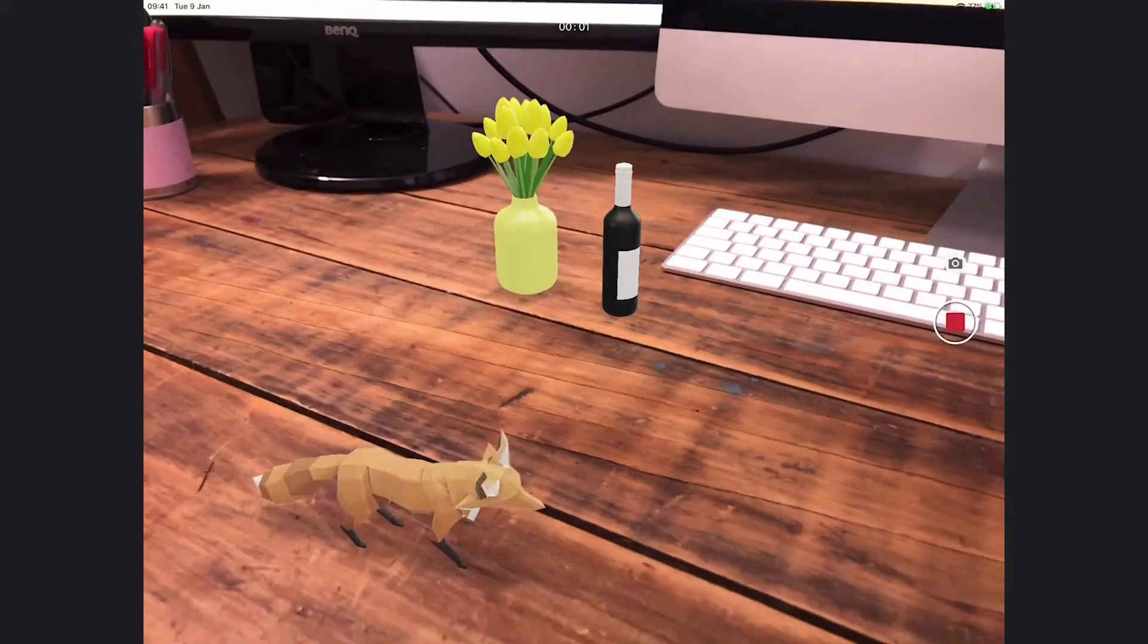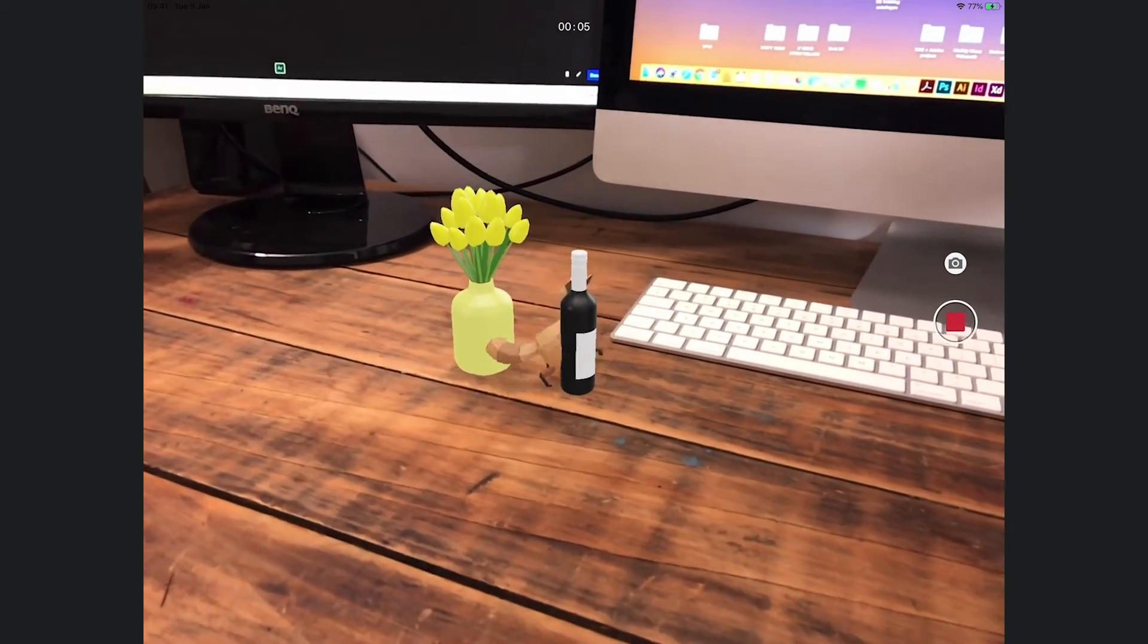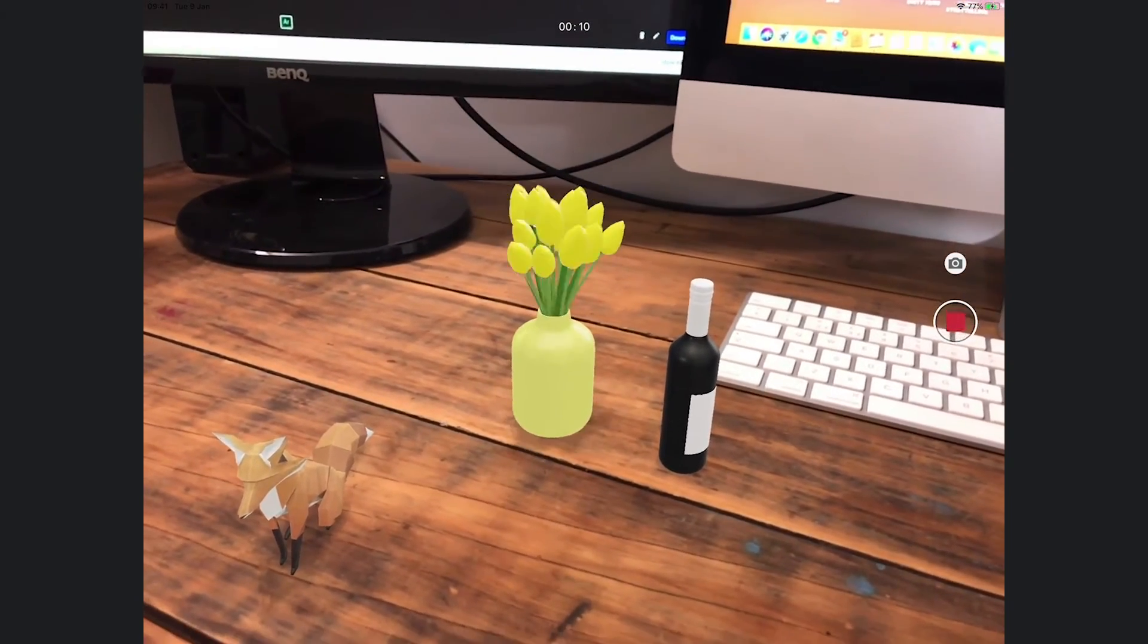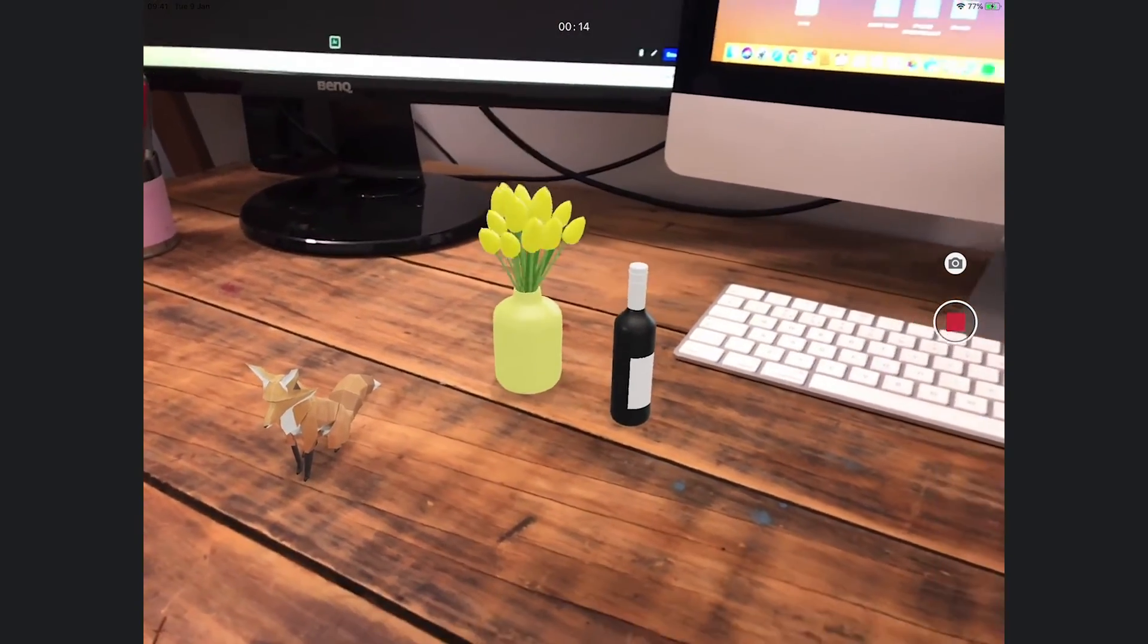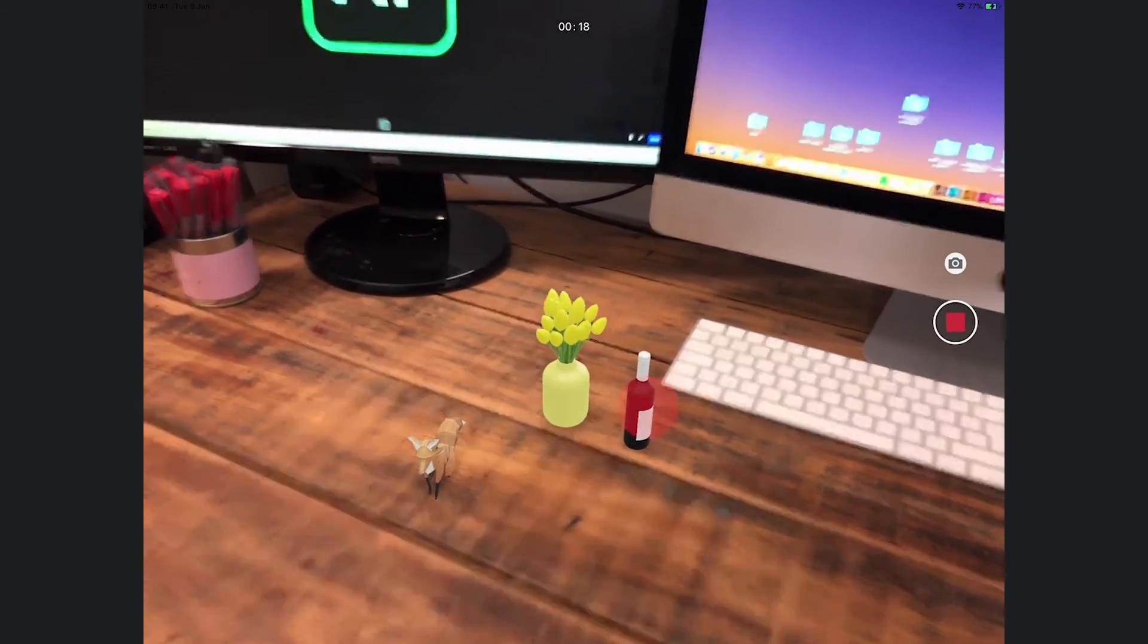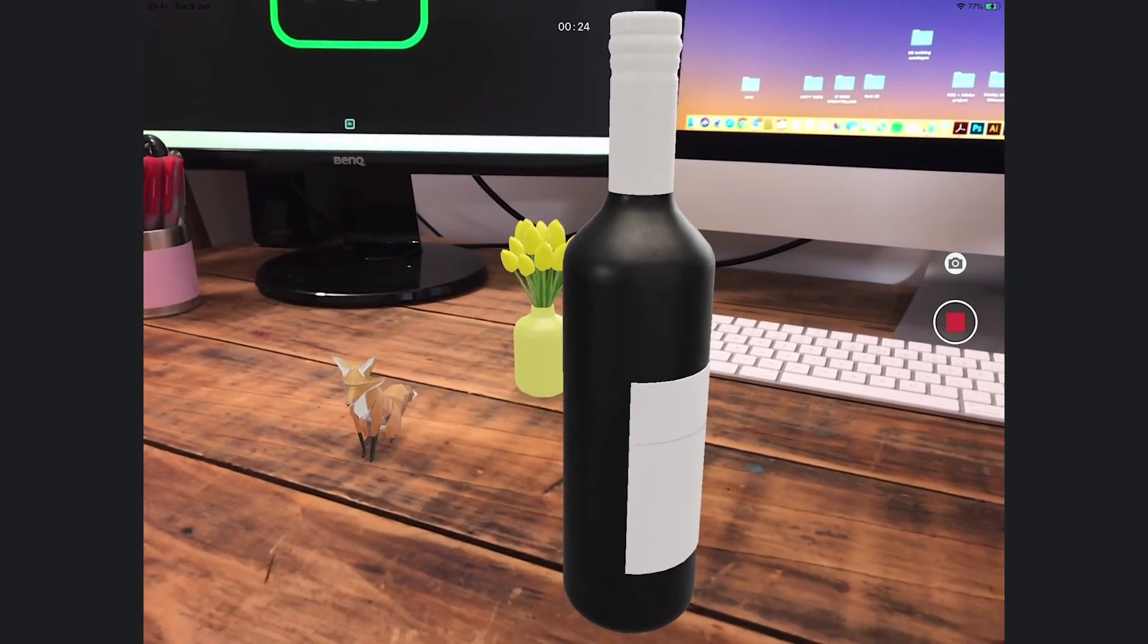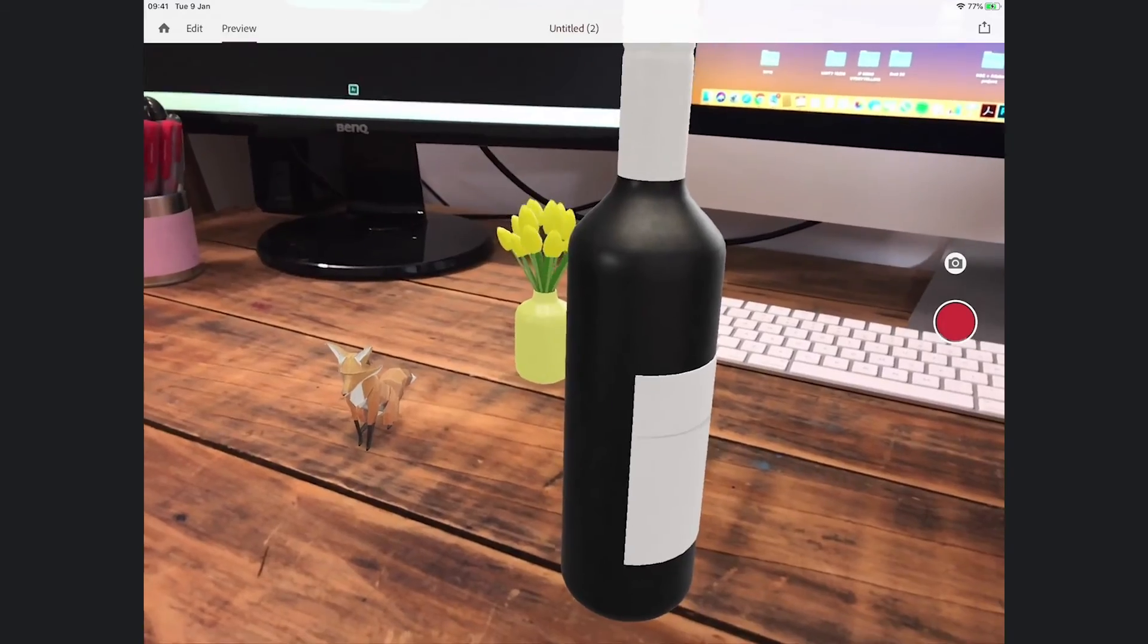My fox is having a run around, a bit of luck there as he kind of went through the flowers. Let's see what happens when I touch the flowers. That's pretty good, they start spinning. Now the only problem I've got is that this bottle is tiny. Look at that, it's a tiny little bottle. So if I click on that bottle it grows, and I really have started to create my Alice in Wonderland type experience. I'm going to stop the recording.